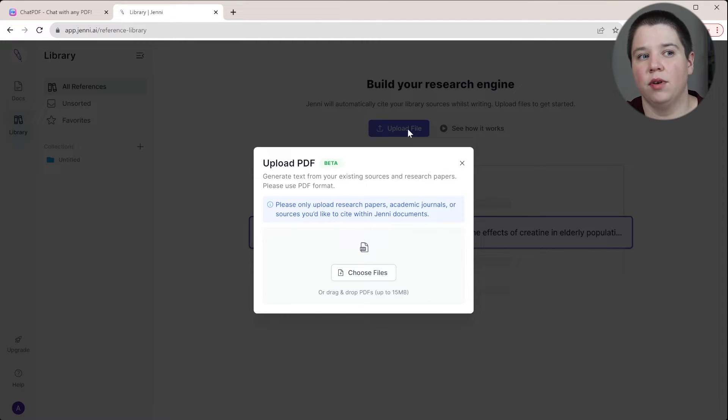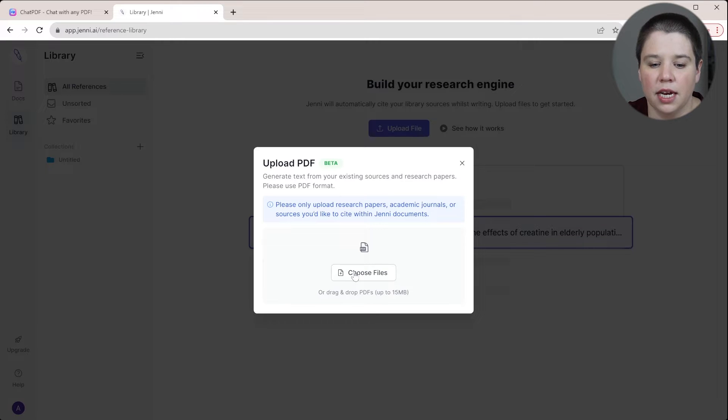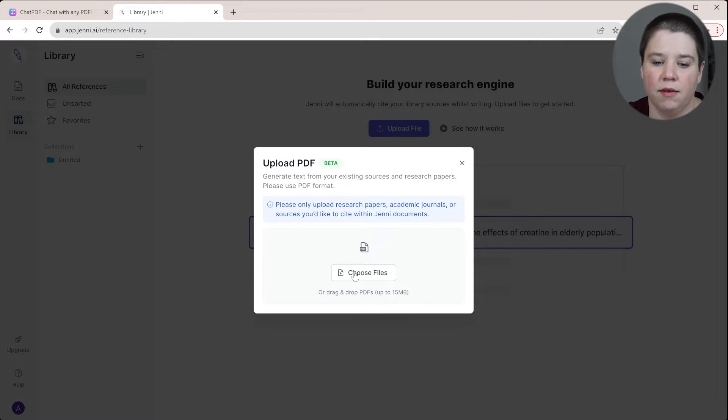So I'm going to click choose files and I'm going to add in several PDFs into here. So here you can see all of my different files got added in.